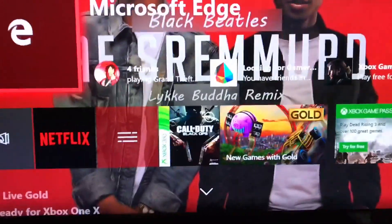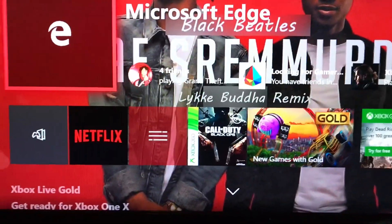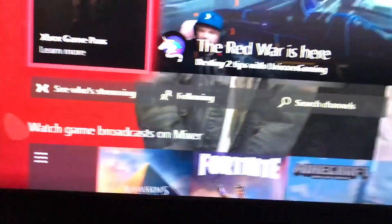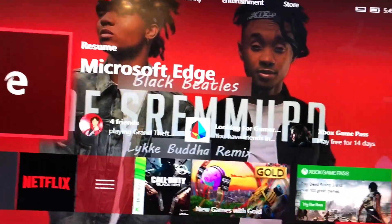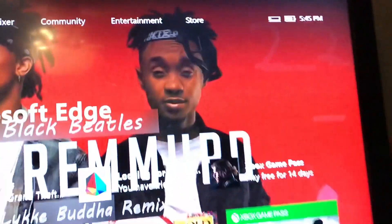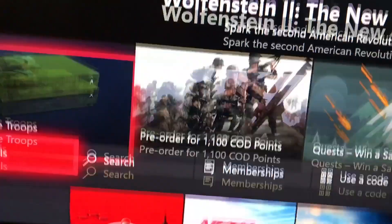I'm just gonna get straight to it. So basically on your Xbox One, you're gonna want to start out on your home screen and go to the Store section and then go down to Search.